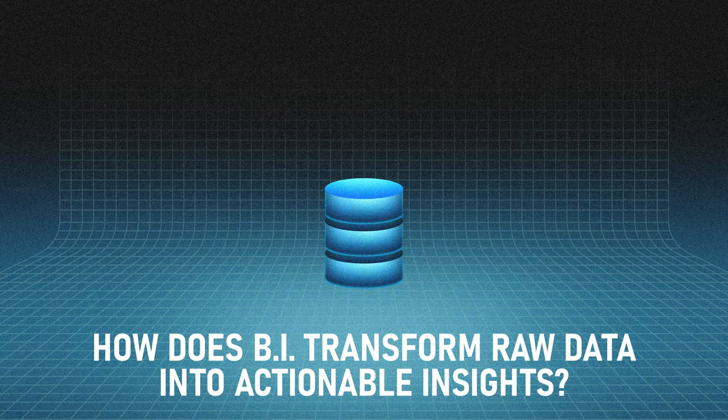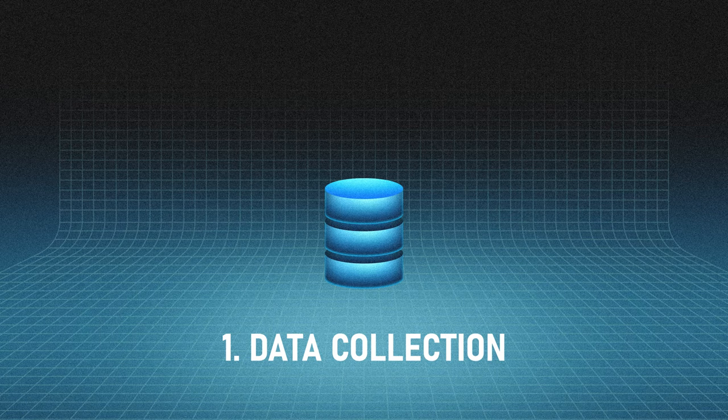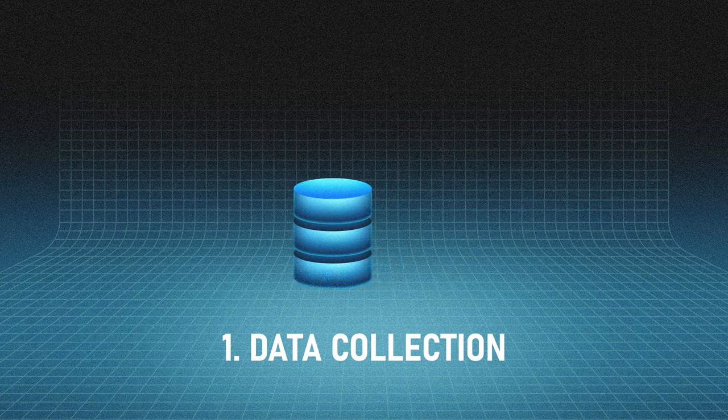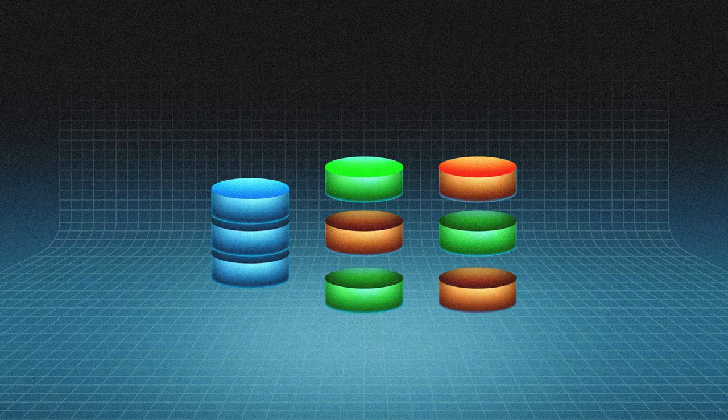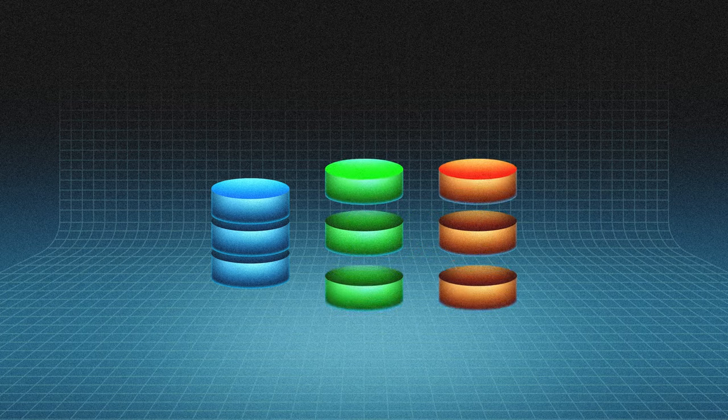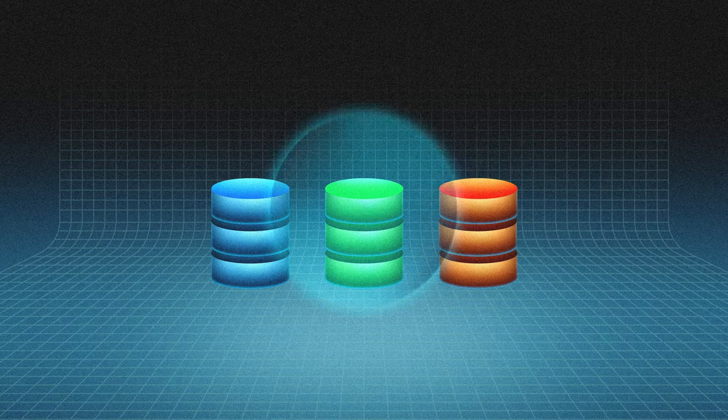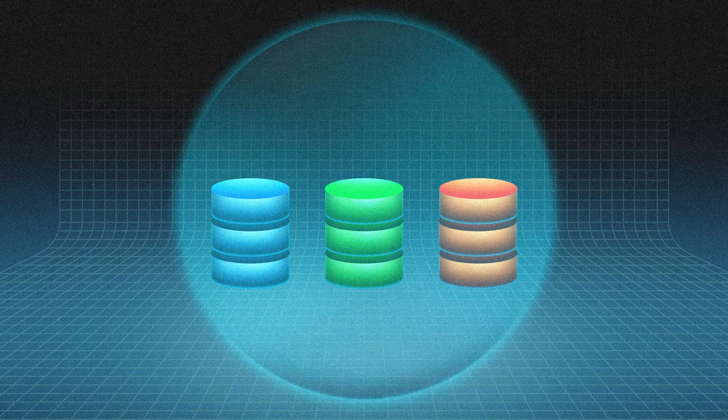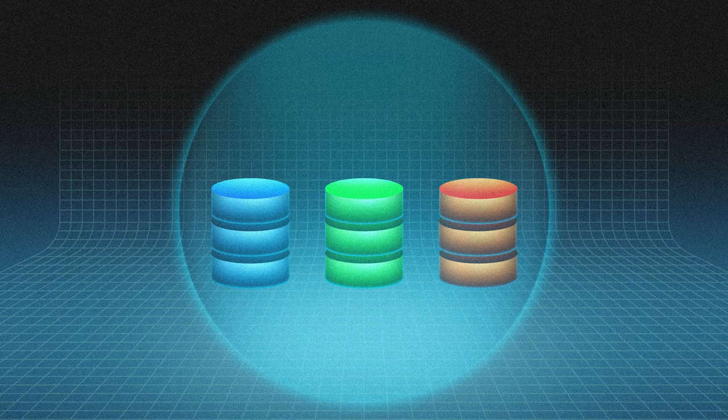Here's how BI transforms raw data into actionable insights. Data collection: Your BI tool consolidates structured and unstructured data from various sources, transforms and remodels the collected data, then stores them in a central location where you can analyze it as one dataset.